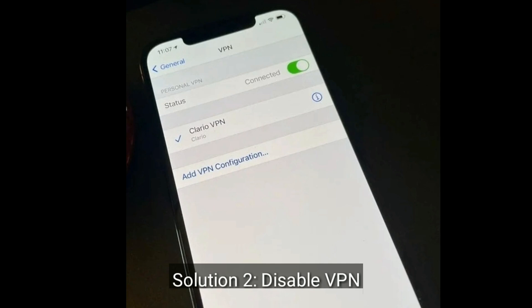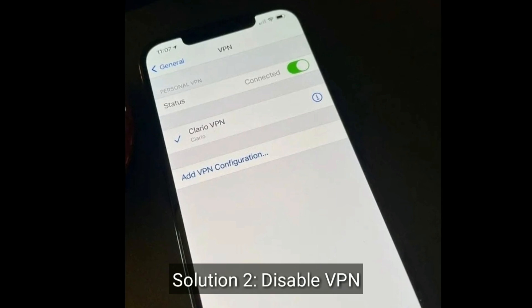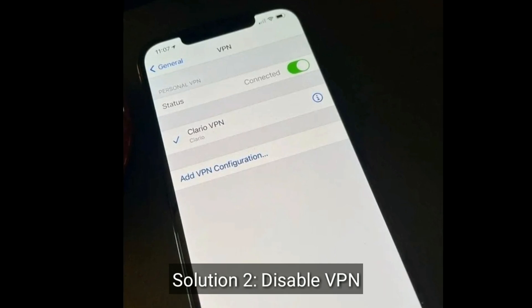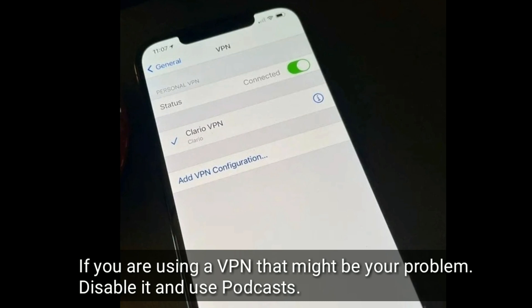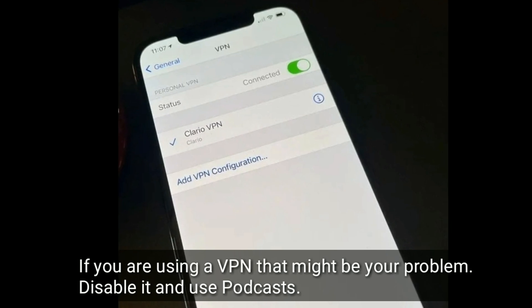Solution 2 is to disable VPN. If you are using a VPN, that might be your problem. Disable it and use the podcast app.